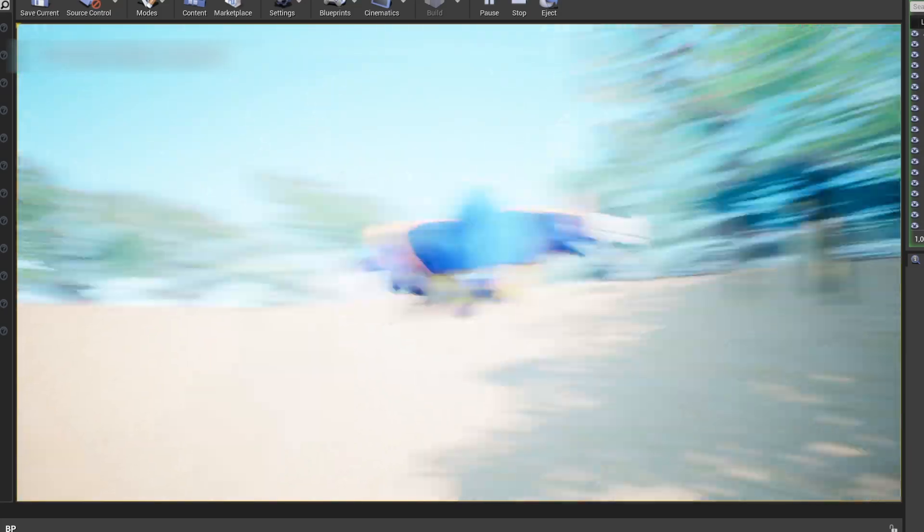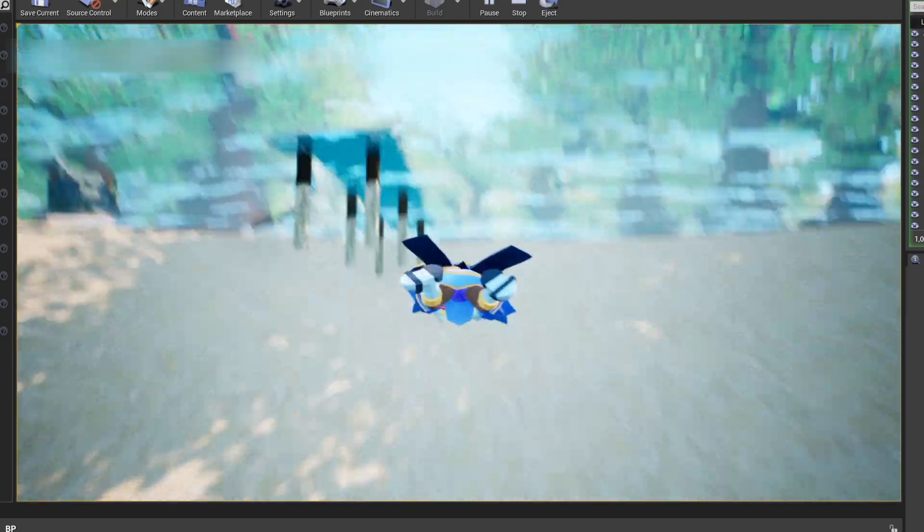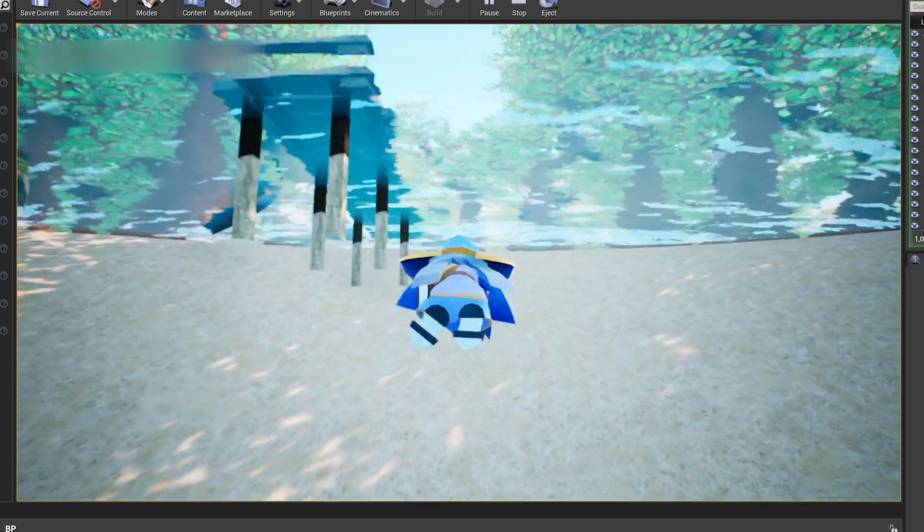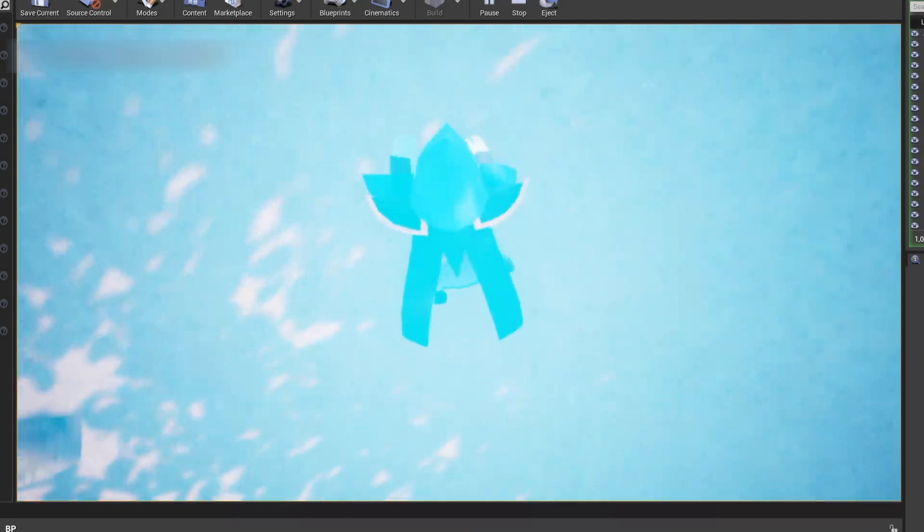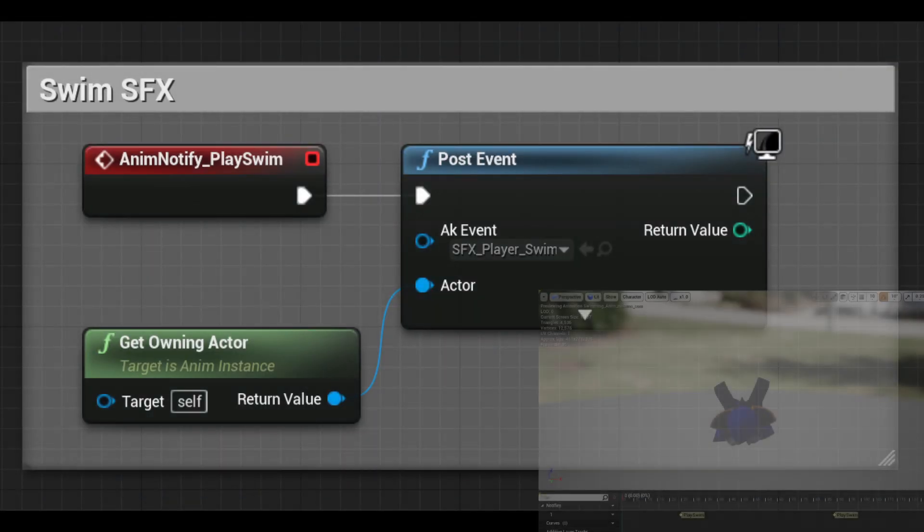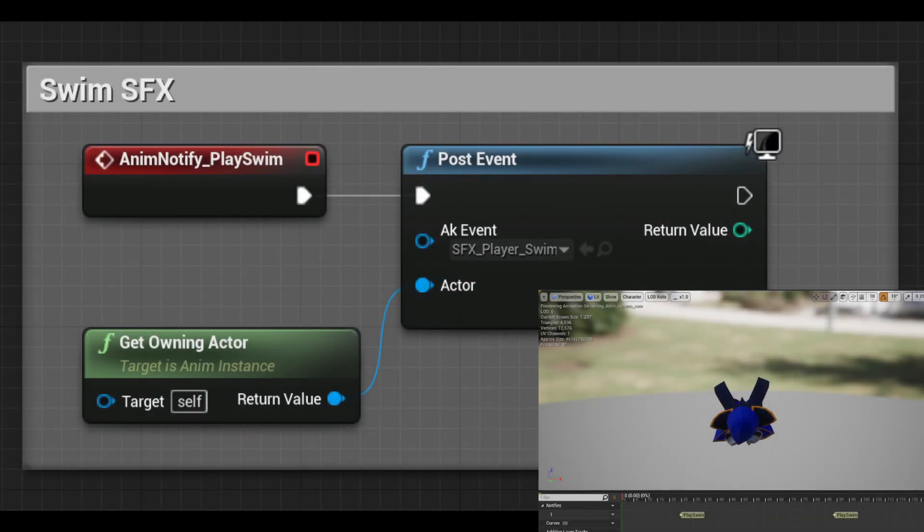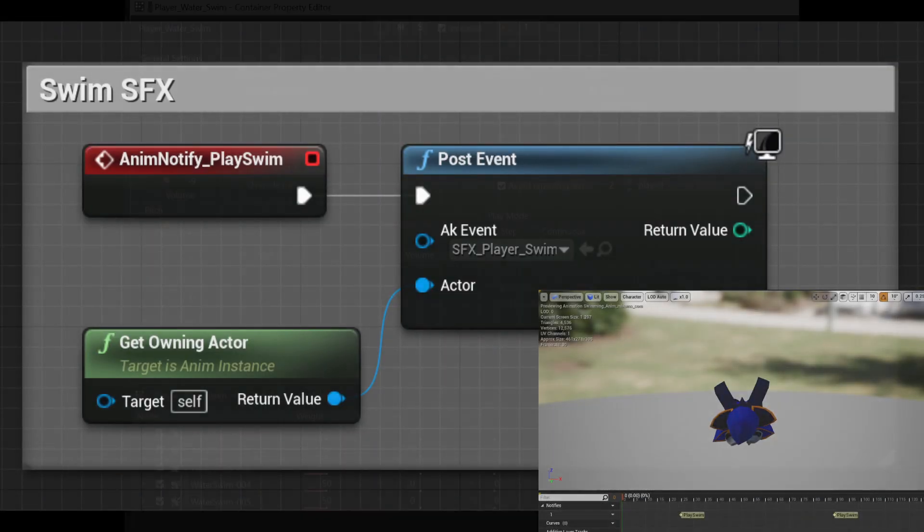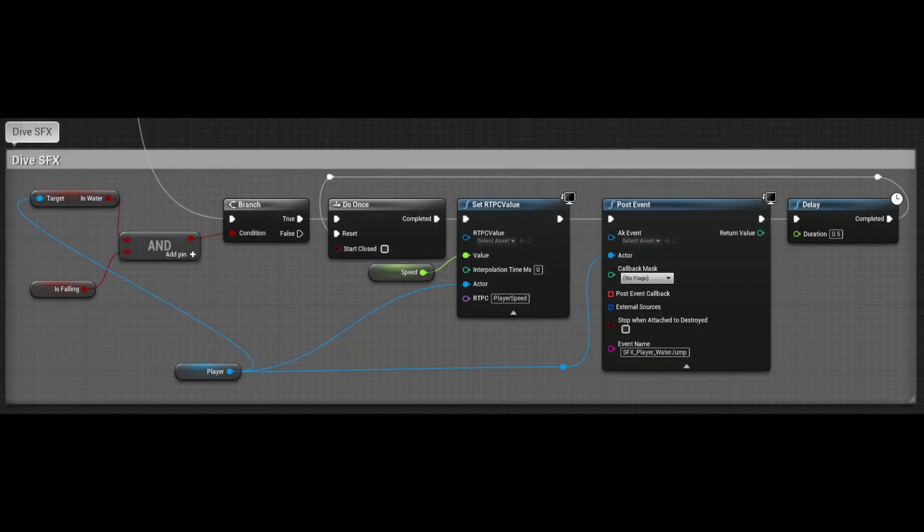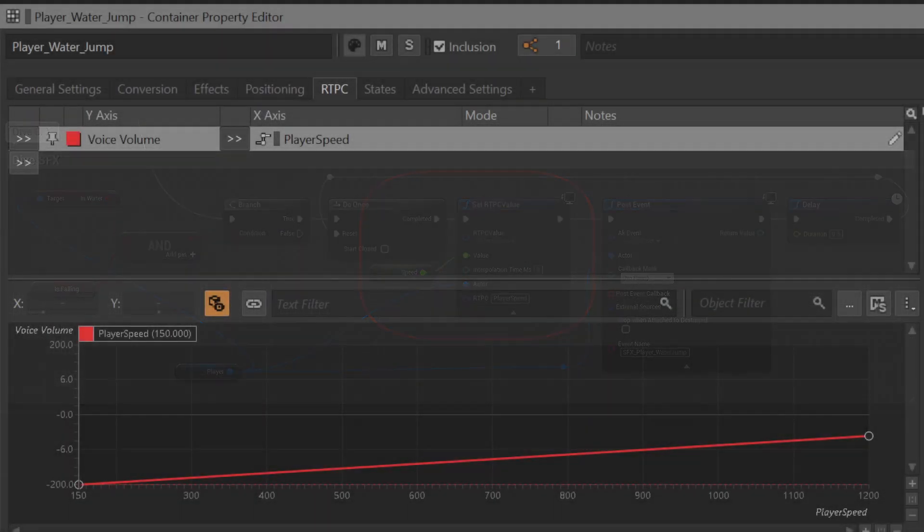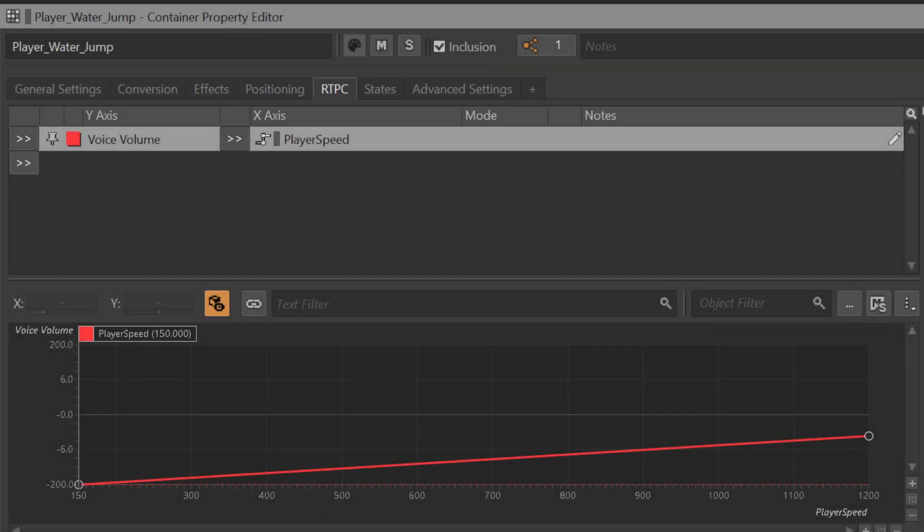I've also tried to make a swim system that ended up in some glitchy animations. Anyway, the swim events are triggered with anim notifies and I've added a water splash event that has RTPC based on player velocity, that way the splash sounds louder or quieter depending on the dive.